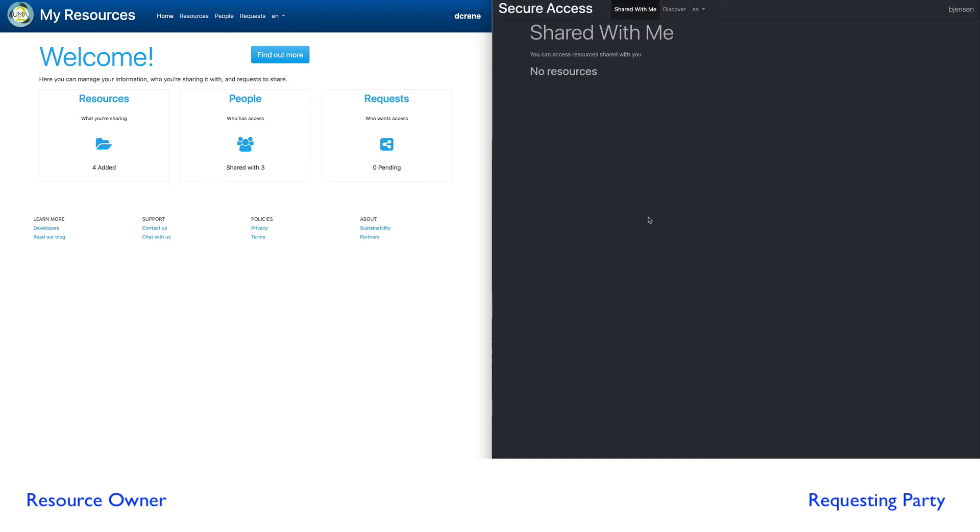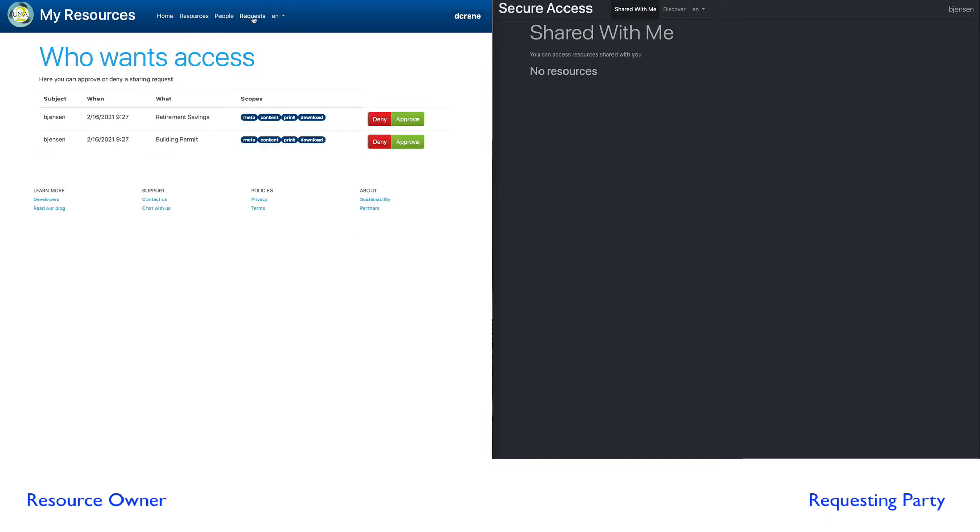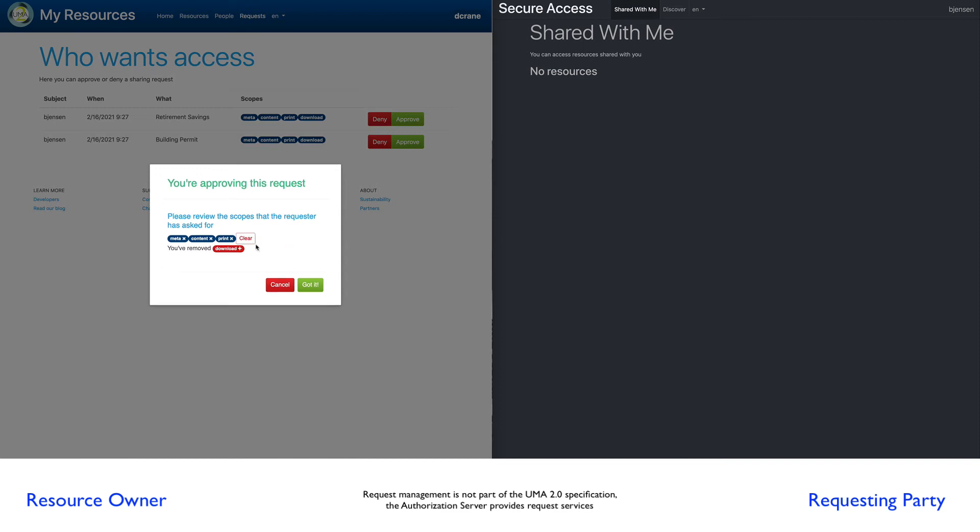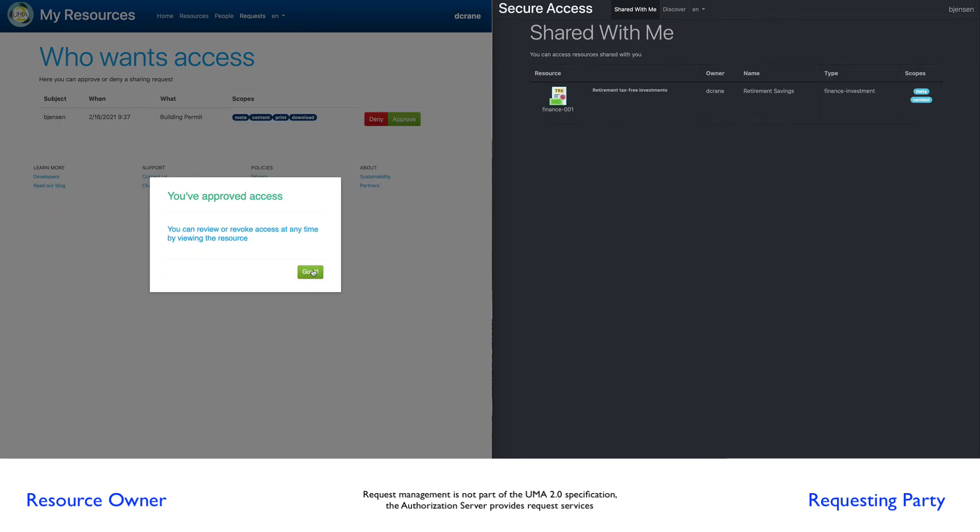So let's go back to our resource owner, Danny Crane. Danny Crane comes back and you notice he's got two pending requests again. So in this case, we're going to approve them. Well, as we approve them, we have the ability to control the scopes for this resource. We have a scope called meta, content, print, and download. We're going to limit this to just say meta and content, and we'll save that.